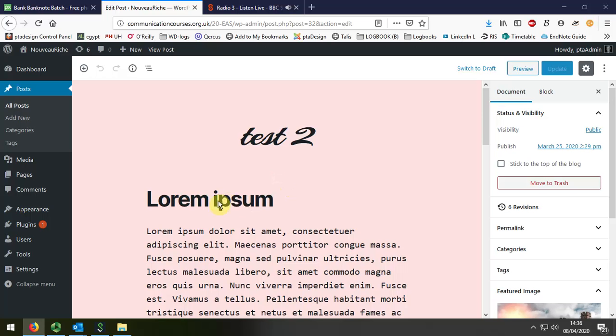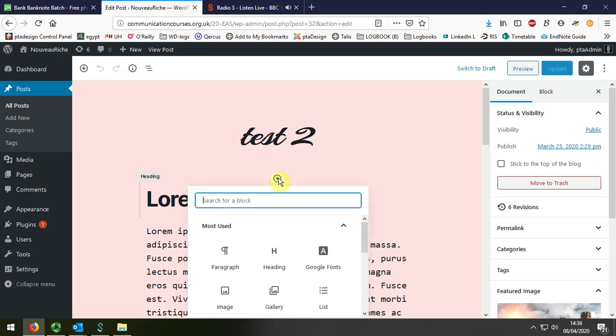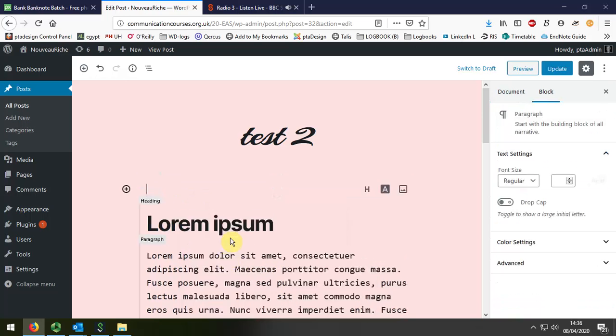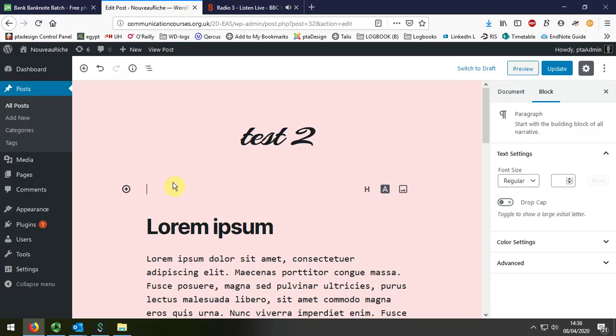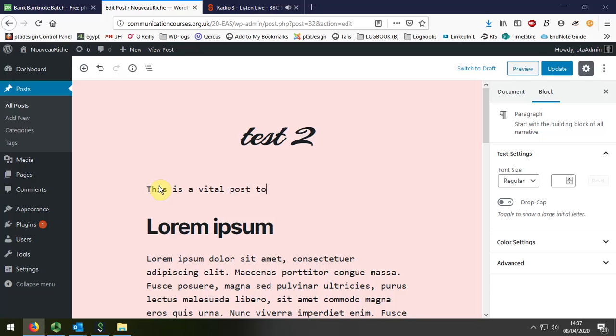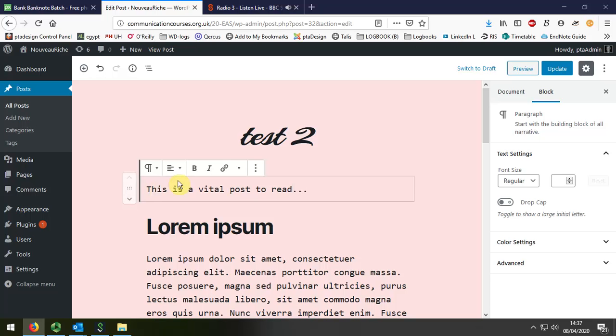So firstly, I'll add a bit of text above, and I'm just going to add this. Okay, making it enticing.